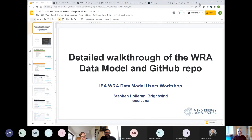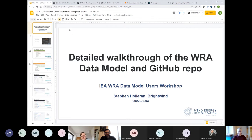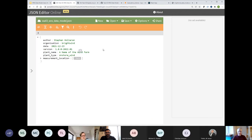I'm going to go into a bit more detail on what the data model is and how it's structured, and go through the GitHub repo as well — though Amit's covered some of that so I'll cut that short. I'm Stephen, I'm based in Ireland and I work for Brightwind, a wind energy consultancy. We do energy yield assessments and I've been working in wind analysis since 2003, and I've been part of Task 43 for about two years now.